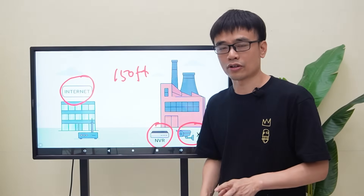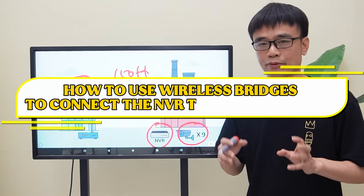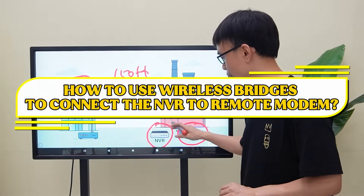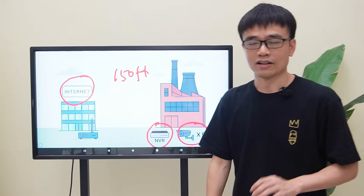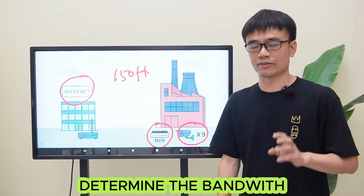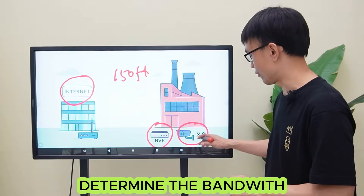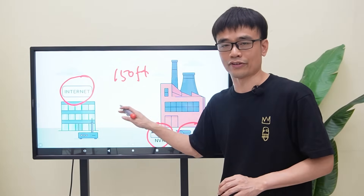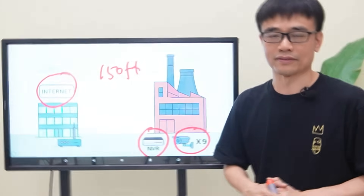In this video, we will talk about how to use wireless bridges to connect the network video recorder to the modem in the second building. We will also talk about how to determine the bandwidth needed to carry these 9 IP cameras over the wireless bridges. All right, let's get started.